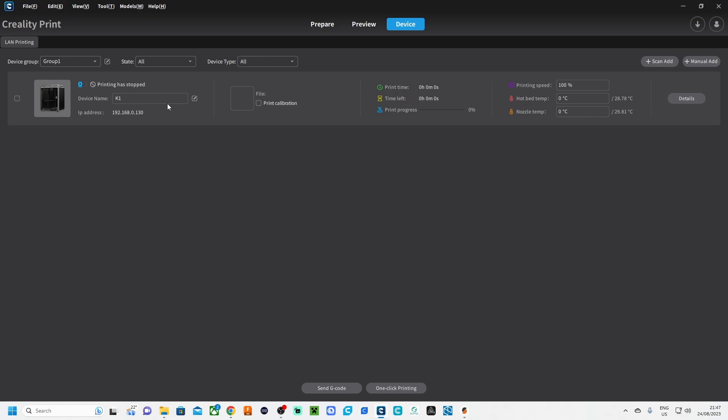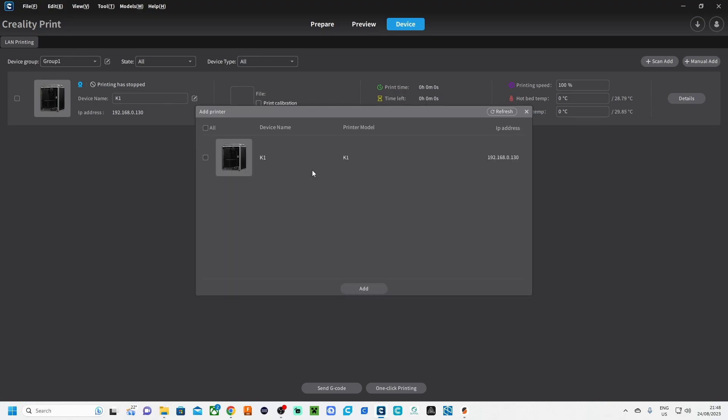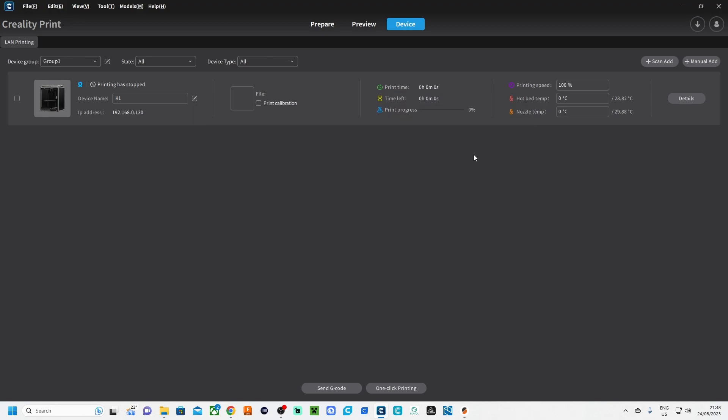Once you have done all of this, then you will find here the K1. But how did I get there? You can get the printer two ways in: one is by scanning your Wi-Fi or your network in order to find the printer, or you can do a manual add as well. With manual, you are going to give in your IP address, and then Creality Print is going to connect with the printer. It's going to communicate, and then it will be added there. I'm not going to do that because I already have a Creality K1.